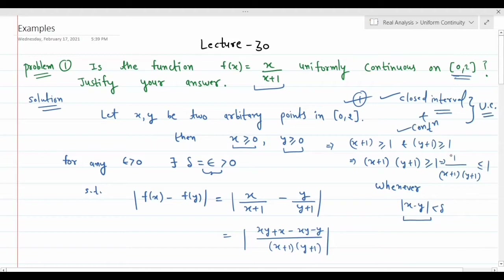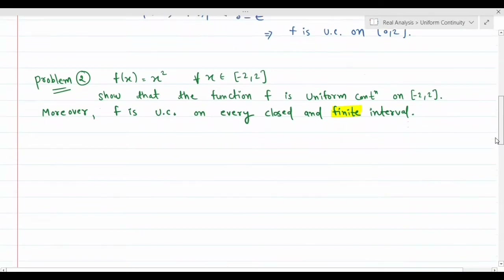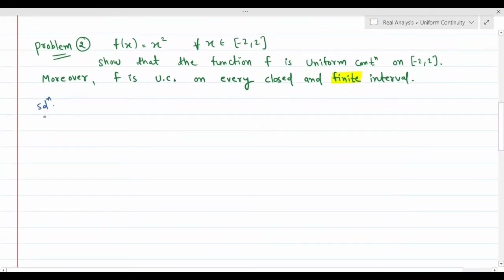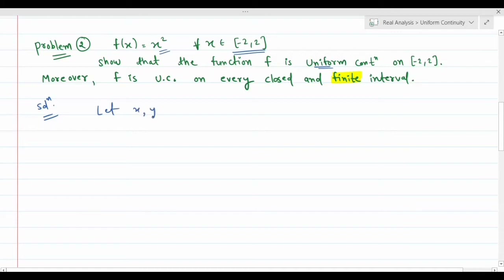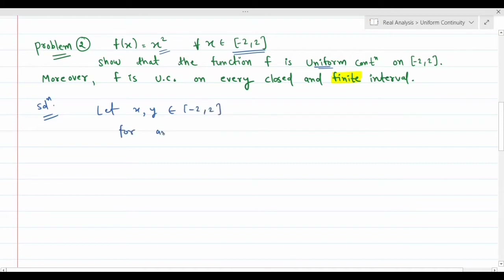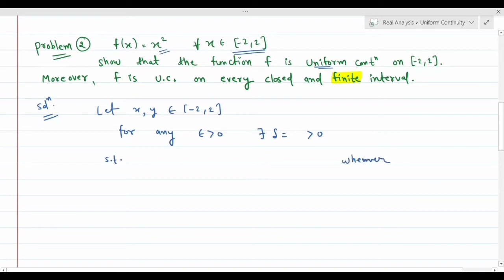Problem 2: f(x) = x² for all x in the closed interval [-2, 2]. Again, the function is defined on a closed interval and x² is a polynomial — differentiable everywhere — hence continuous. So by the theorem, this function will be uniformly continuous. Let x, y belong to [-2, 2] as two arbitrary points. For any epsilon > 0, there exists delta > 0 (to be determined) such that...